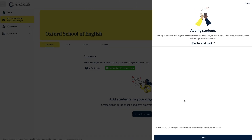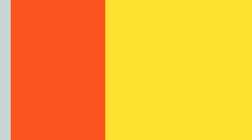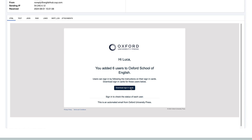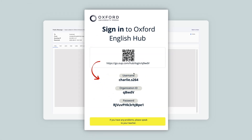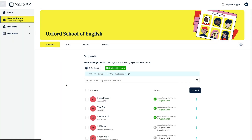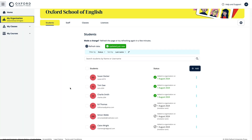Once you have successfully imported the file, you will receive an email with a link in it. Click on this link to download sign-in cards for your students. If you entered email addresses for your students, they will receive an email inviting them to join the school. They need to follow the link in the email to either sign in to Oxford English Hub or register for an account. They will then see a message asking them to join the school.